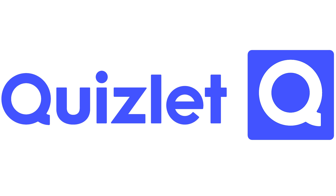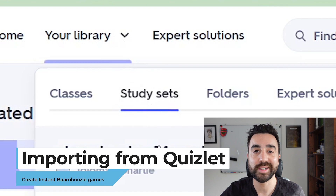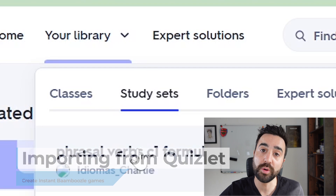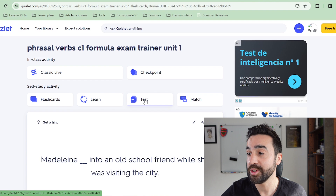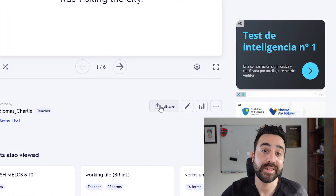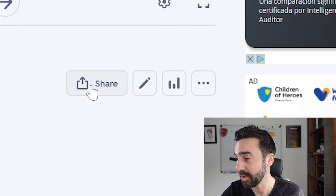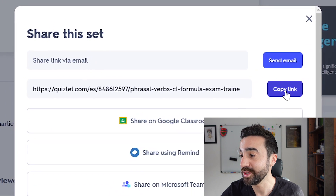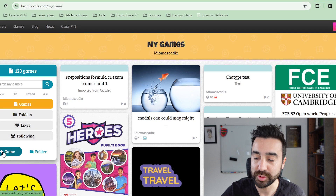Next I'm going to show you how you can import games or quizzes from Quizlet. Once you get to your Quizlet home page, go to your Library and find a study set you'd like to import into Bamboozle. For example I'm going to use this study set I made on phrasal verbs for a C1 student. I just need to find a link I can share with Bamboozle, so I go to this Share button and take the link right here.